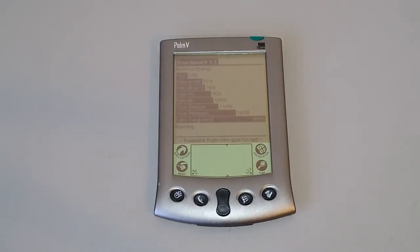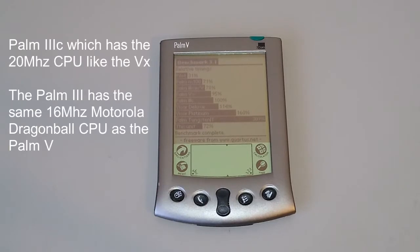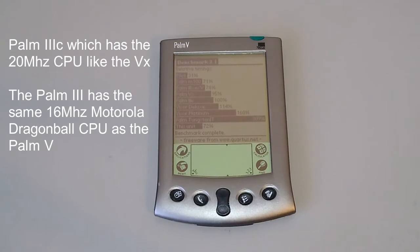So this compares it to a Palm 3 and we're at 72% the speed of a Palm 3. Interestingly, 72% is lower than it registers for the Palm 5. Oh well, but that's where we're up to.